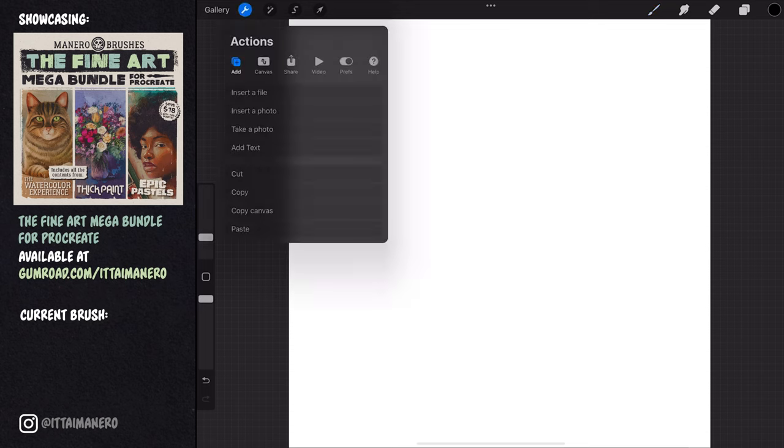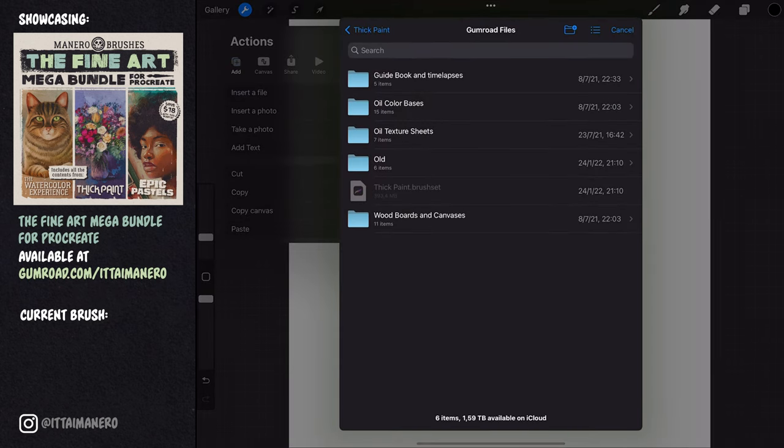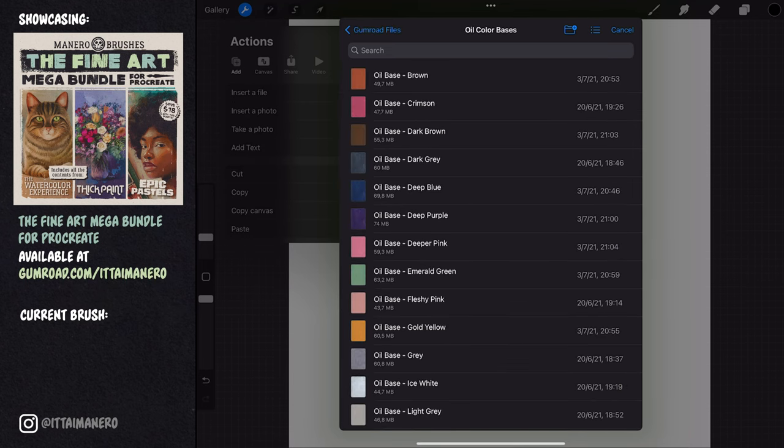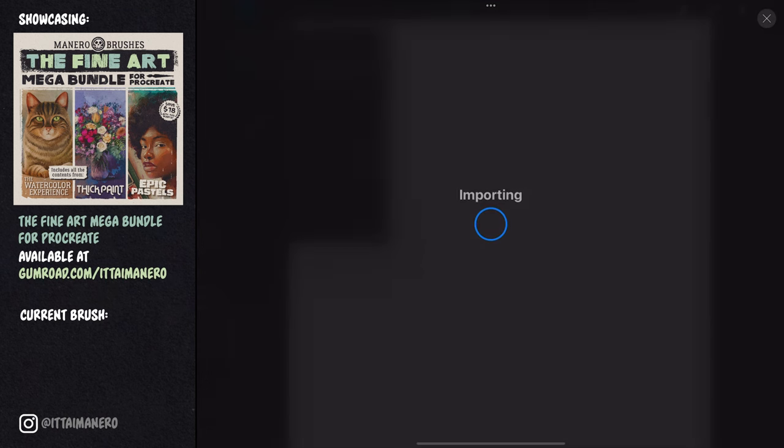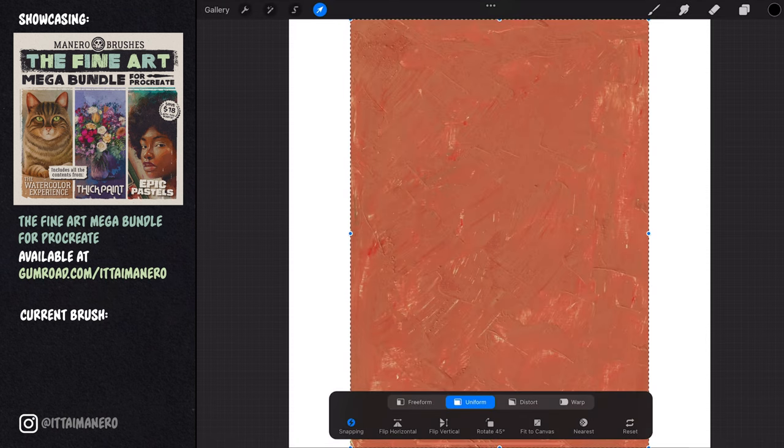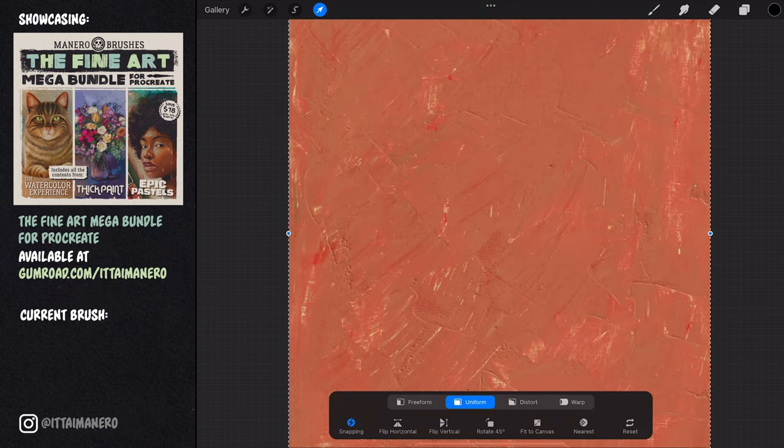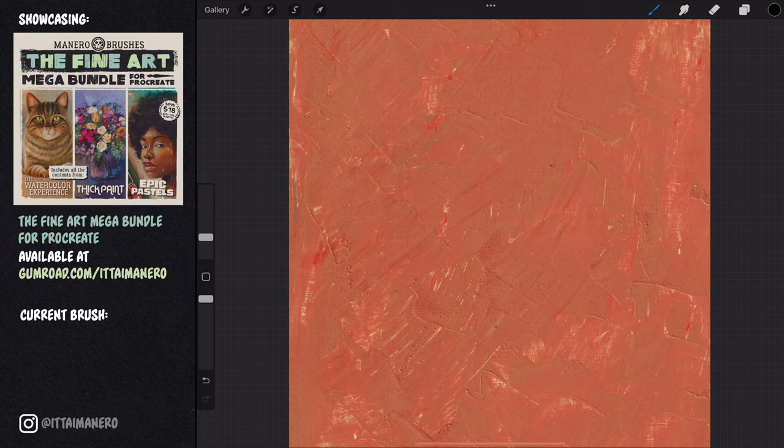The first thing I'm going to do is import a few textures that are included in this brush set. The first one is going to be an oil color base. Since the background of the reference is blue from the ocean, I'm choosing an orange base to work as a complementary color for my painting. This texture needs to be placed at the bottom of the layers menu, and the layers mode needs to be set to normal.